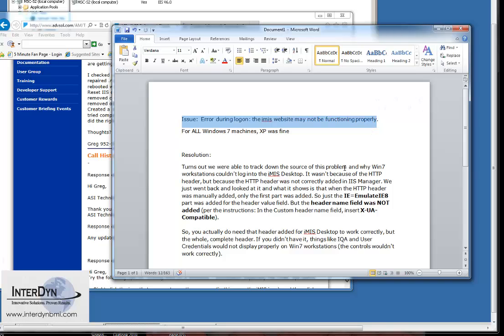The issue is error during logon. The iMIS website may not be functioning properly. This was after an upgrade. We reinstalled the new version of the client on some Windows 7 machines and Windows XP machines.